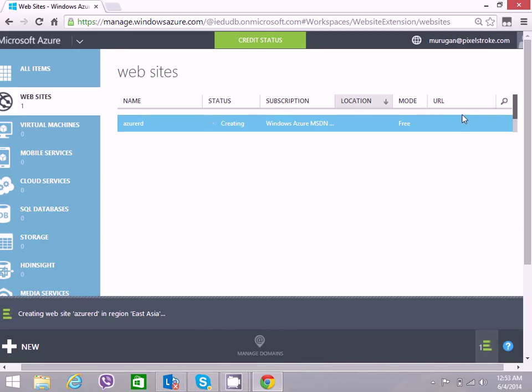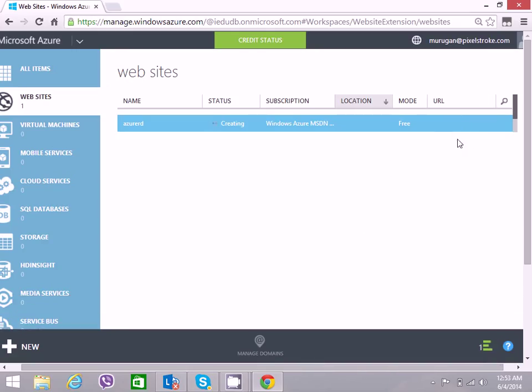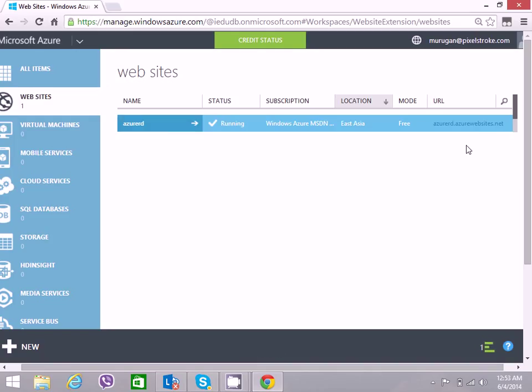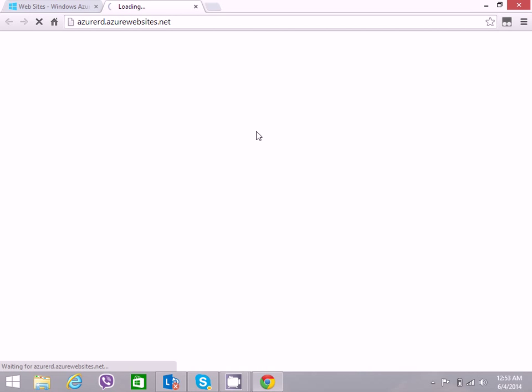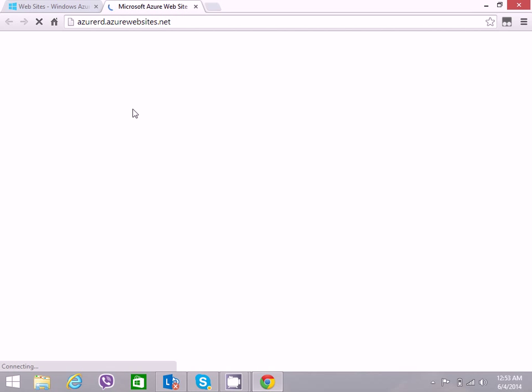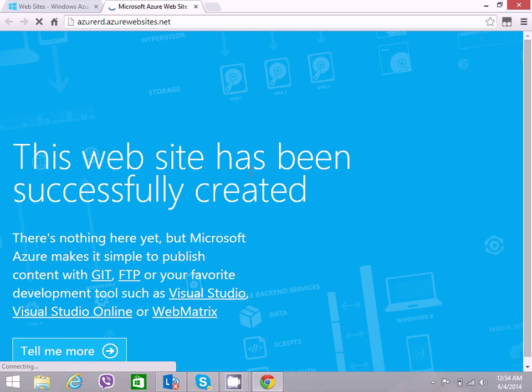Once this is created, I will have the URL. I can see the temporary page there. You can see that the temporary page is available.